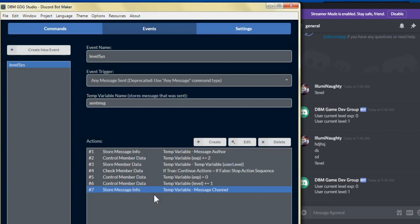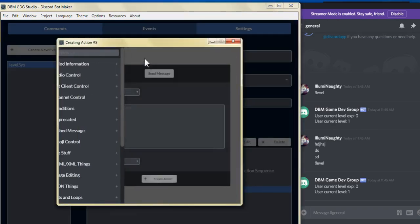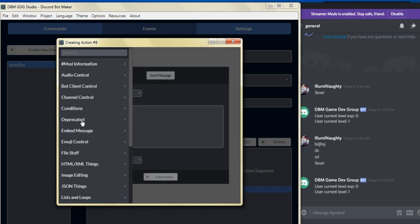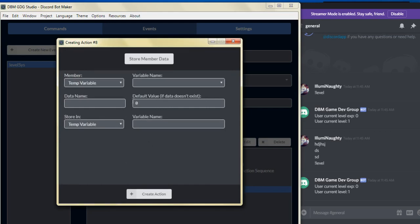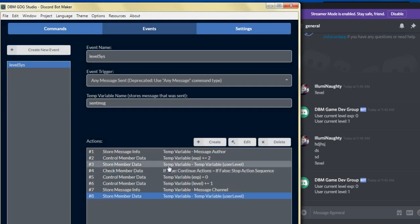Now we're going to store the member data — we'll use the same user temp variable. We go to deprecated, select store member data, select the user, and for the data name put level. The default value if it doesn't exist is going to be one, and we put the same user level variable name. It's a good idea to get used to how to use these commands.